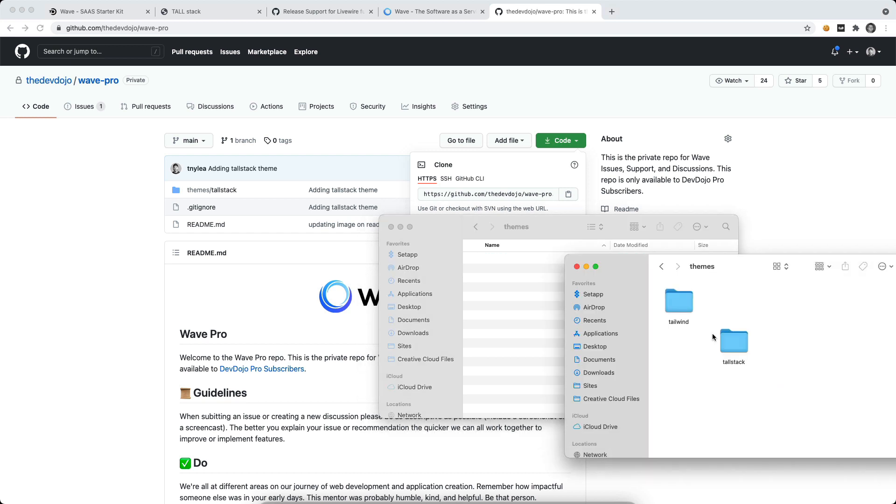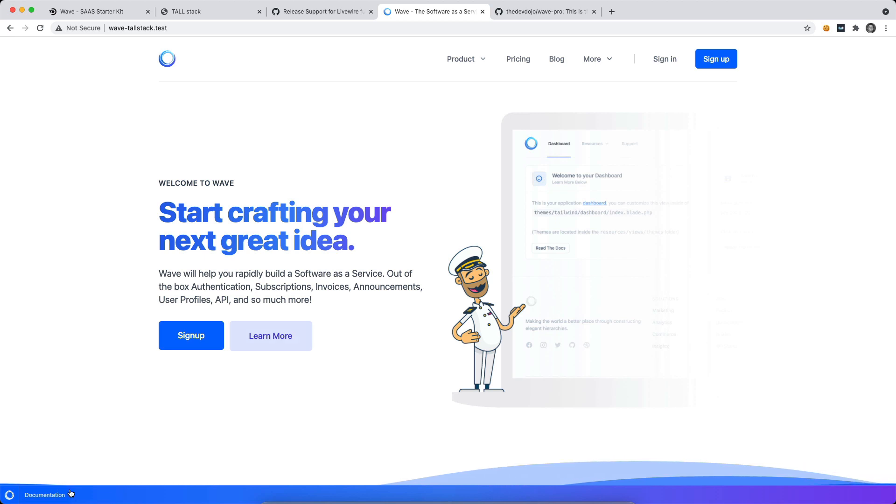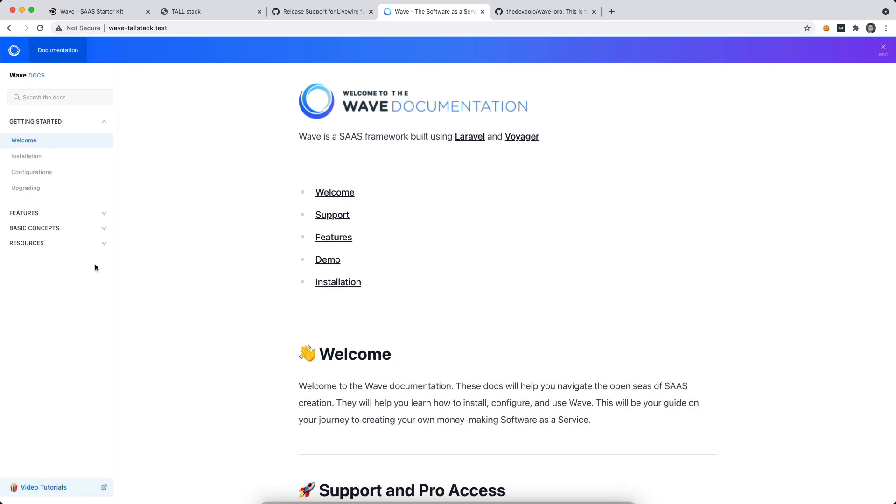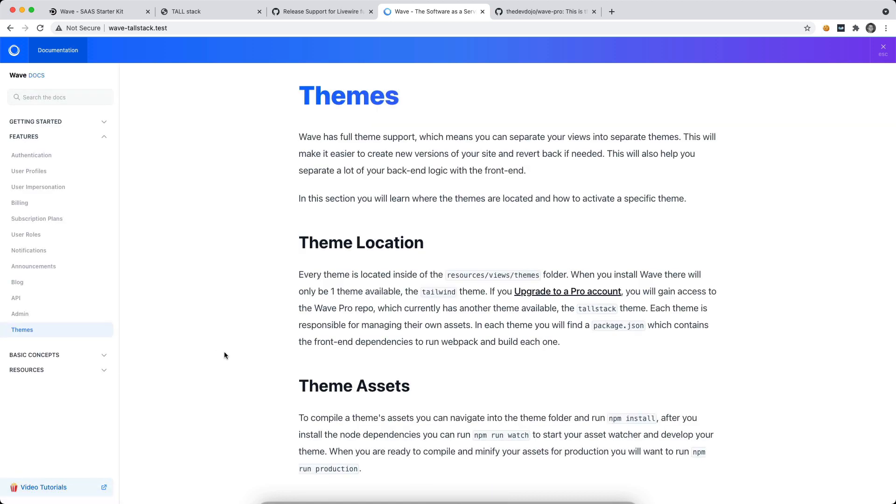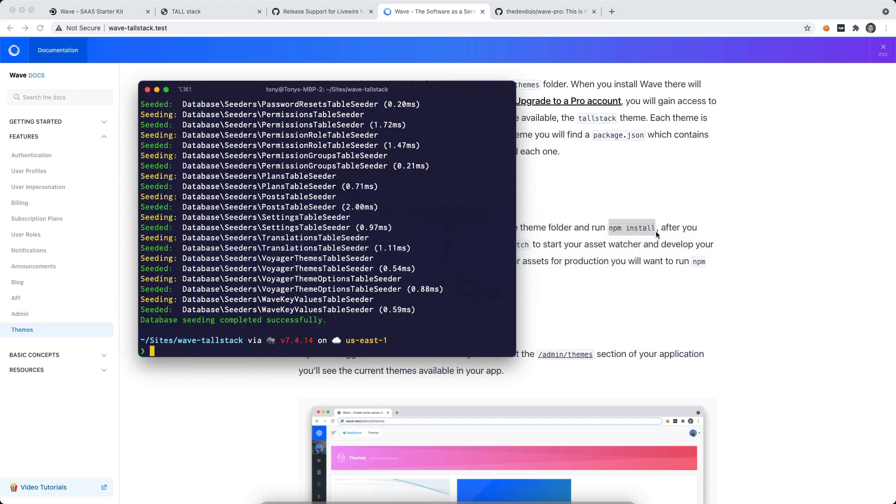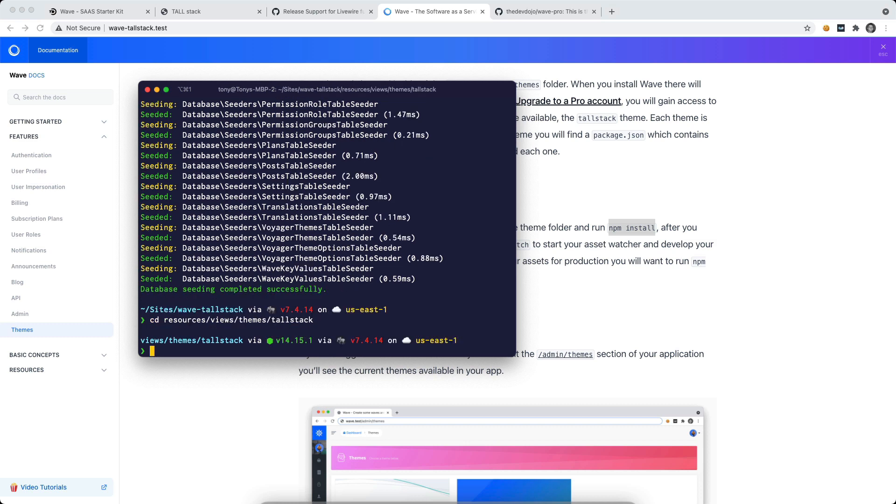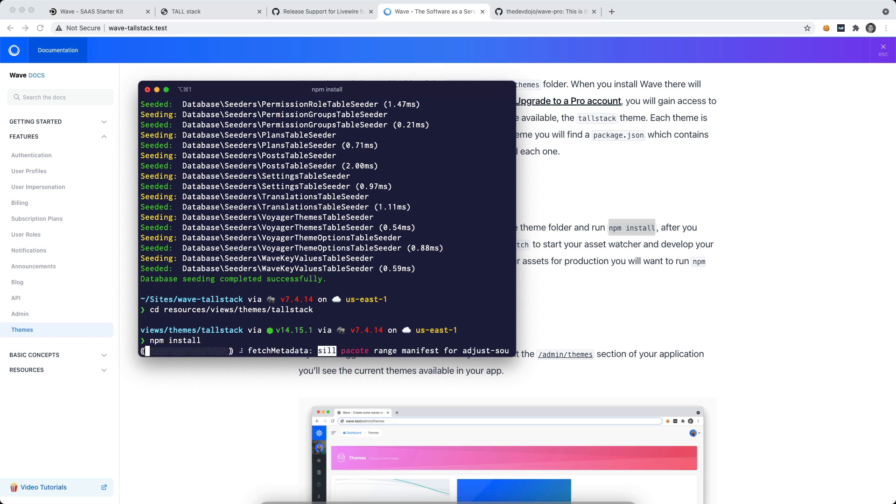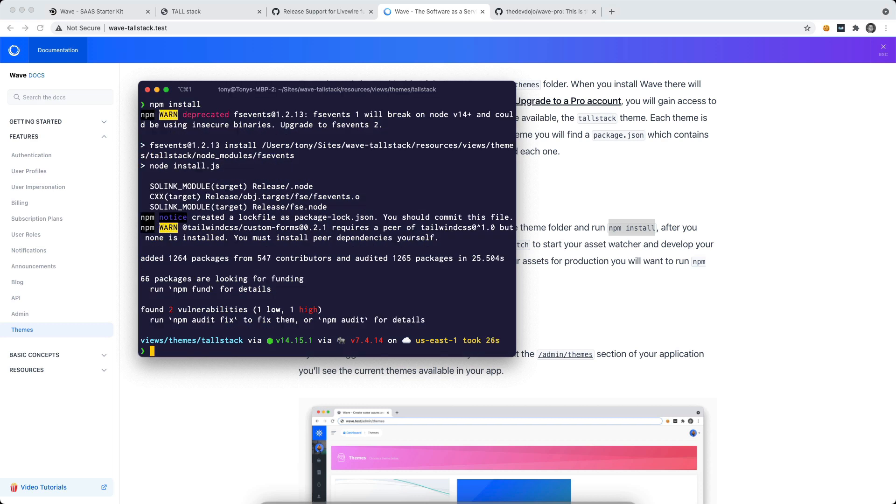And I probably will have a more streamlined way of installing new themes. And then we will even have like plugin support and a bunch of other cool stuff down the road. But for now, you just need to copy that folder into your themes folder. So if we go over to the documentation, we can then go to features and go down to themes. And here it says under the theme assets that we need to run npm install inside of a new theme. So to install a new theme, we then need to cd into that folder. And we'll install the node dependencies by running npm install. And after that's complete, we can then run our asset watcher by running npm run watch.